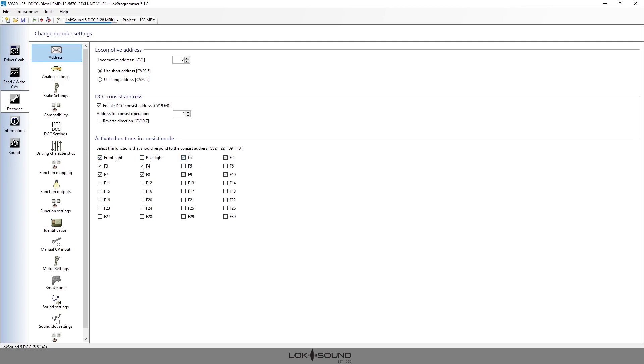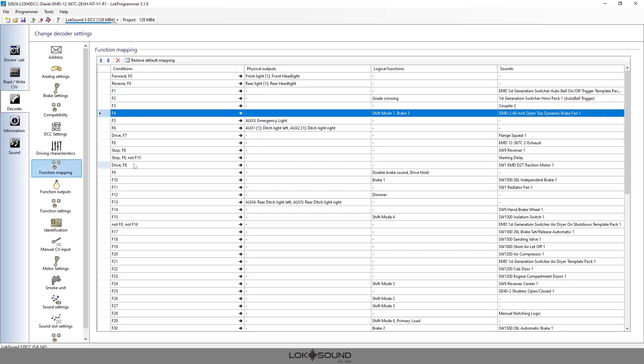I want the bell to be on which in this case happens to be on F1, F2 is your horn, F3 is a coupler, F4 is dynamic brakes. And if you don't know what it is, simply look at your function mapping chart and everything will be there for you. So as you can see, F1 here's my bell, here's my horn, a coupler, here's the dynamic brake fan.